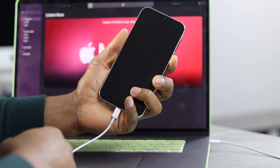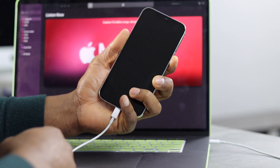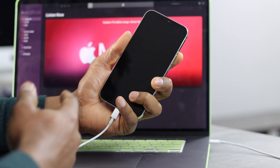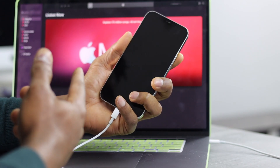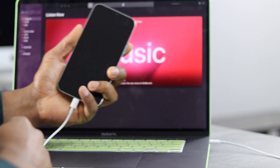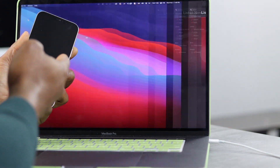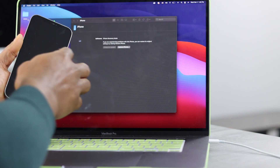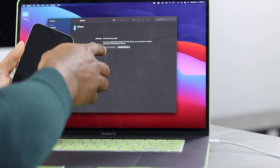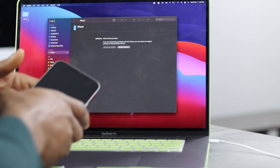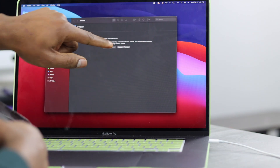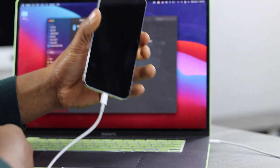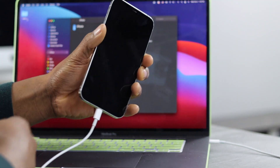After five seconds, release only the power button while still keeping the volume down button pressed. Now you're going to see on my computer screen that my iPhone shows up — it's now in recovery mode.